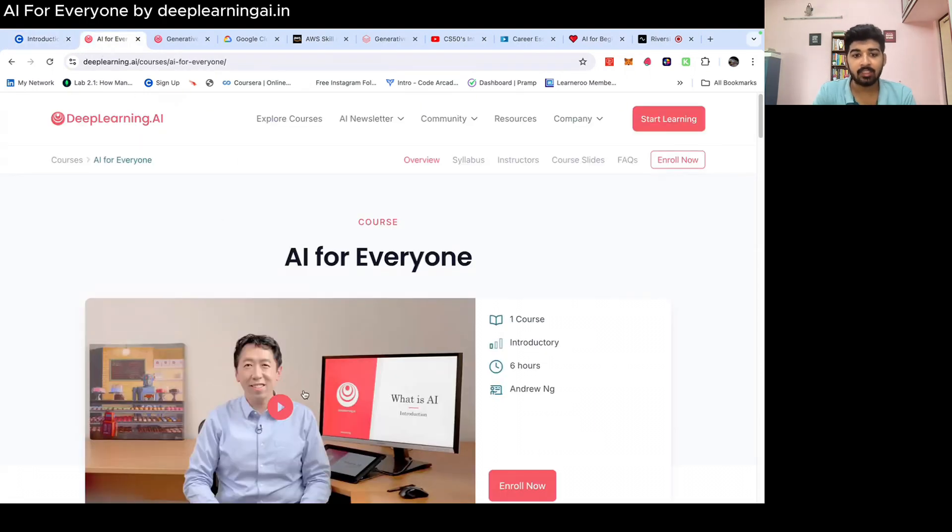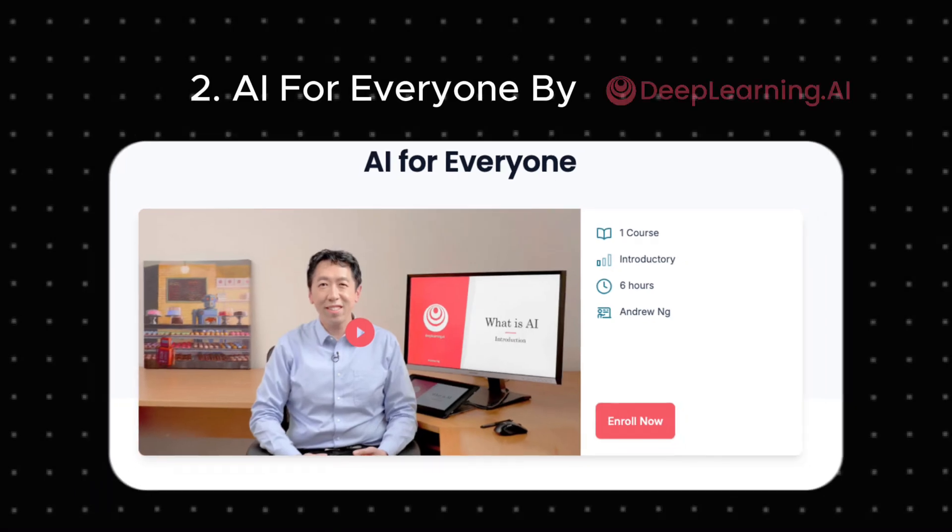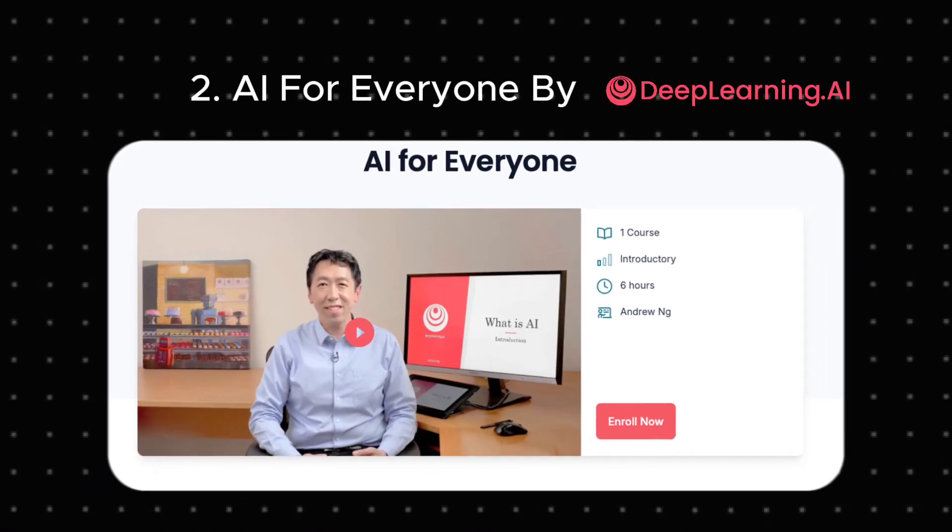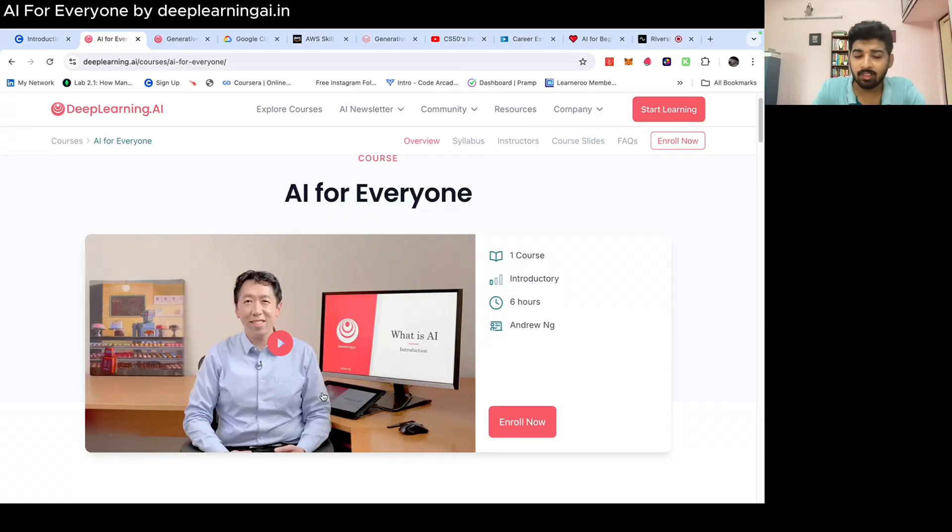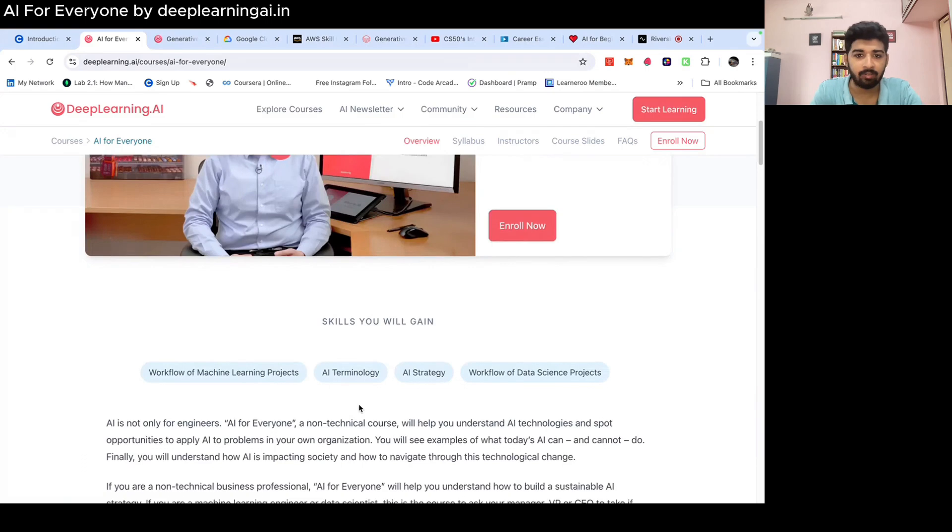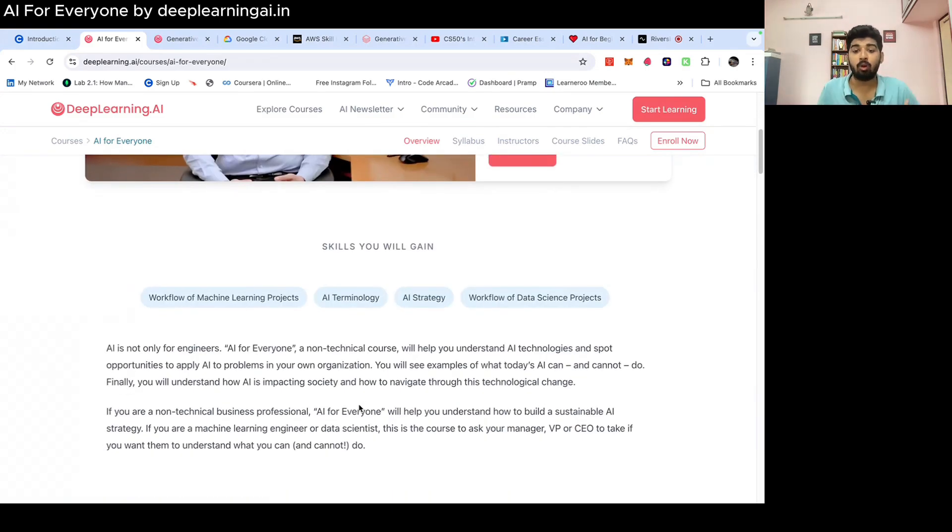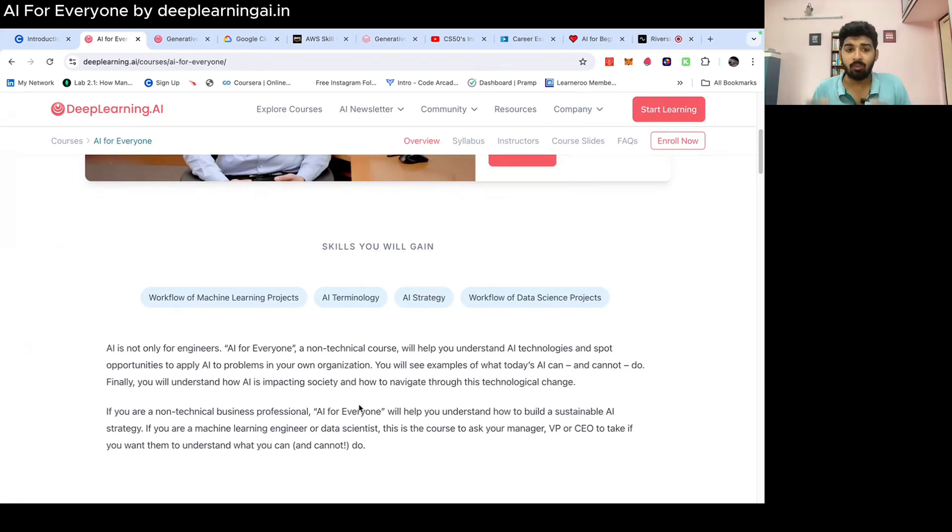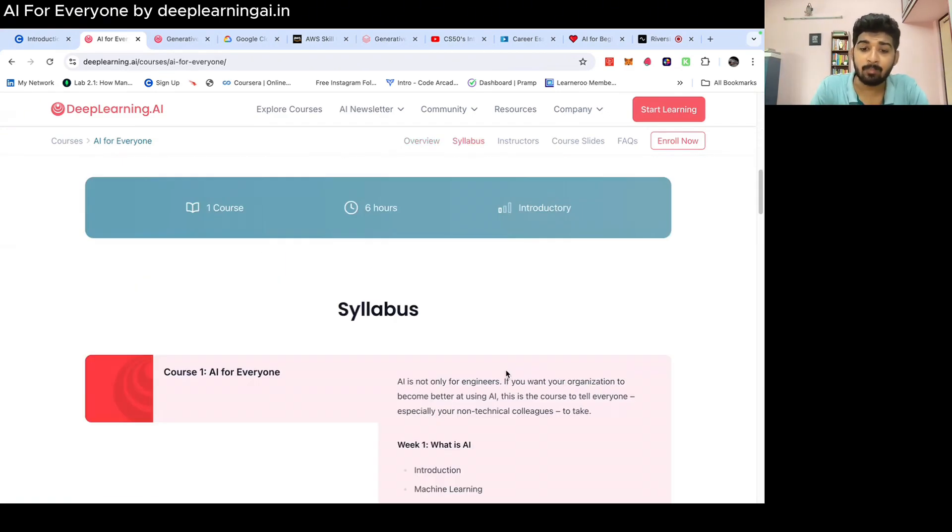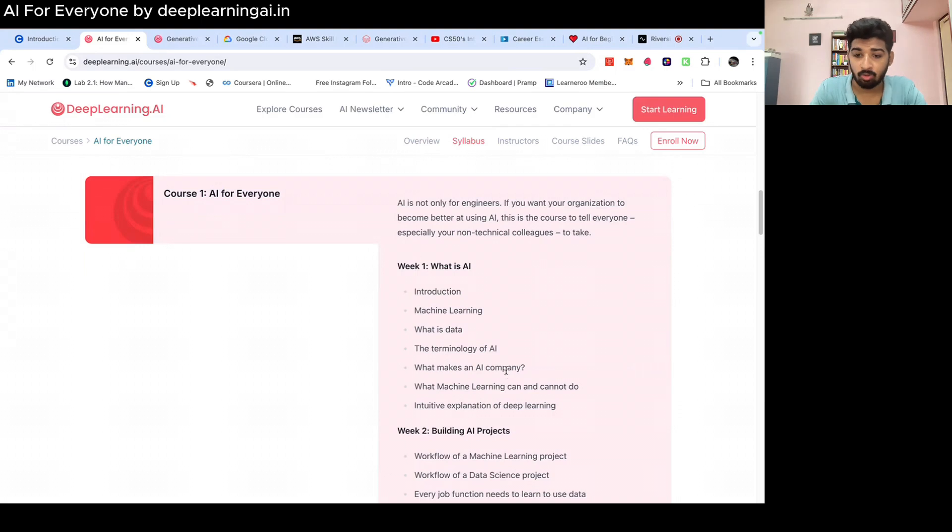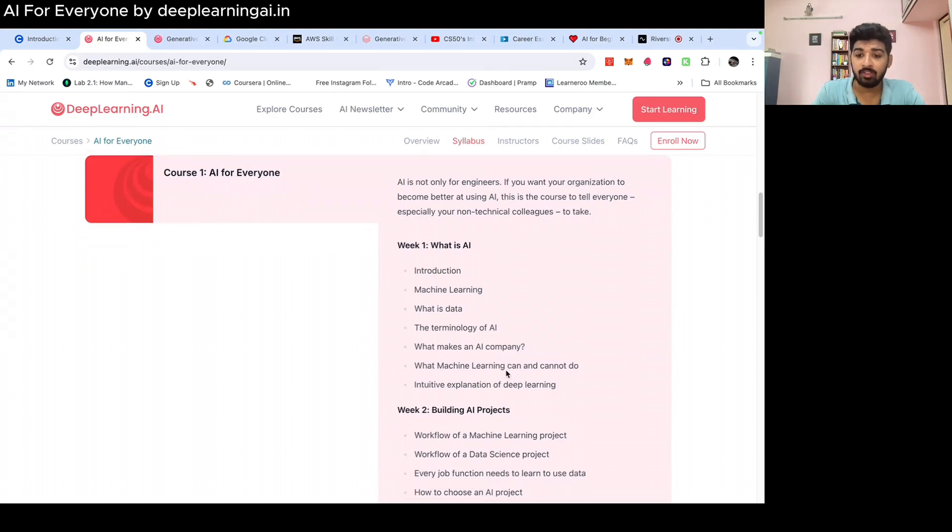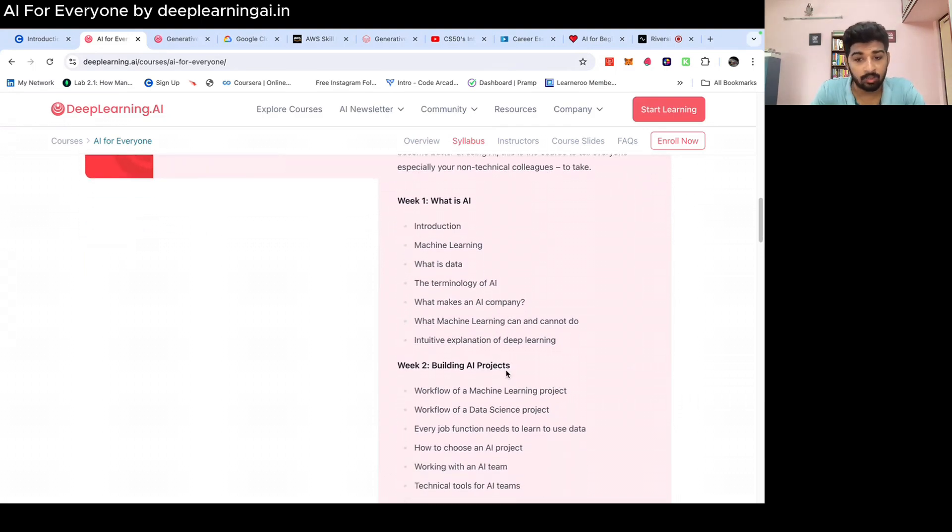The second course in the list is AI for Everyone by Deep Learning AI. This is a course I would recommend to everyone. This is one of the best courses I have ever done. This course focuses on understanding AI from a non-technical standpoint. If you are someone who has not worked with artificial intelligence before, this course is the best course for you because it covers everything.